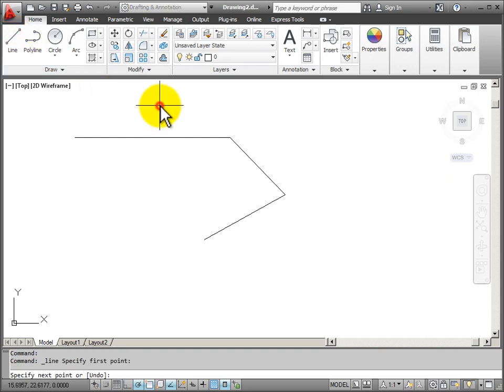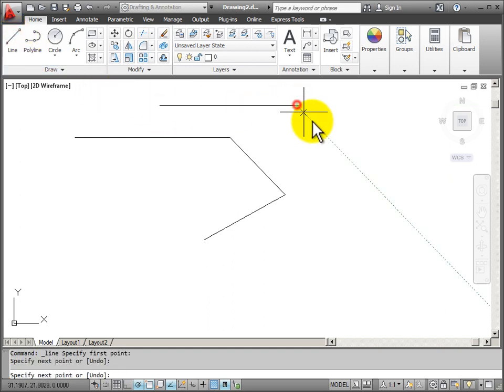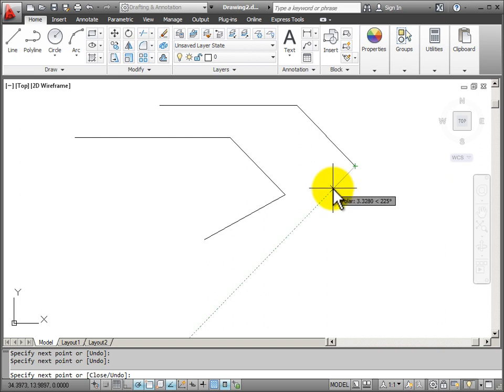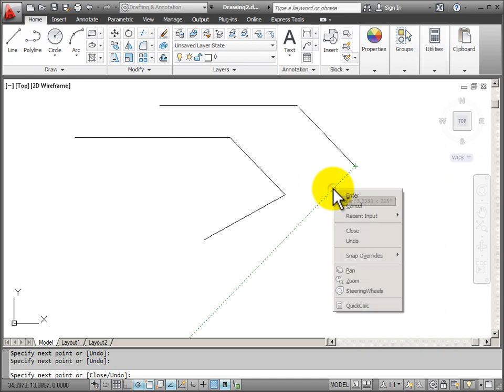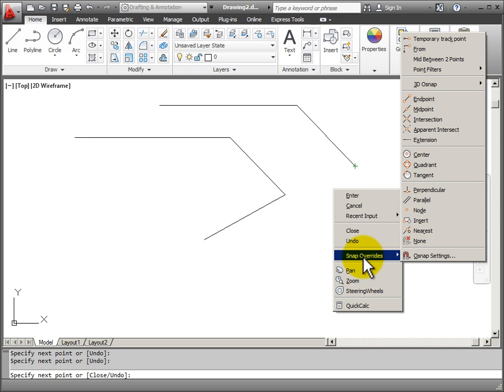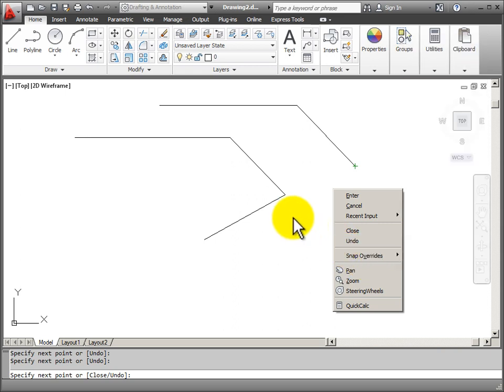But if while I'm drawing, I want to have access to my pop-up menu, I just hold the right mouse button down for a split second longer, and I can see my pop-up menu with my options. So I can save a lot of time by using a quick click on the right mouse button to end a command or just hesitate and I still have access to my pop-up menu.